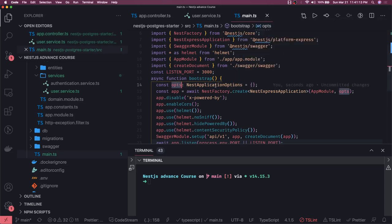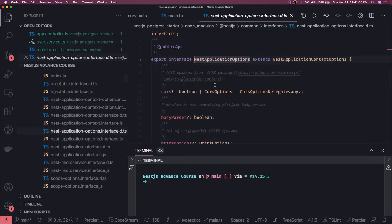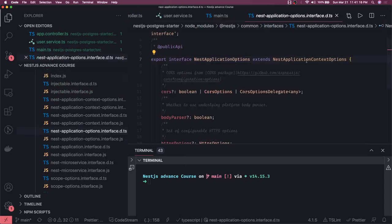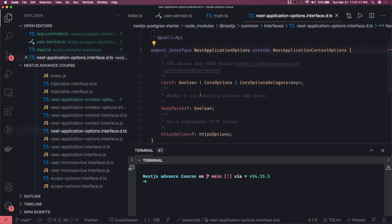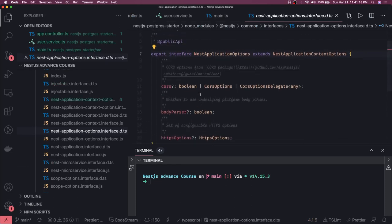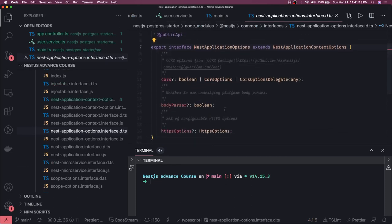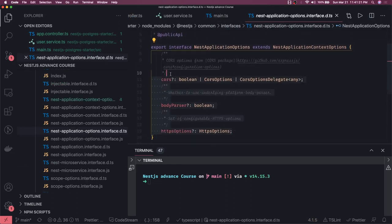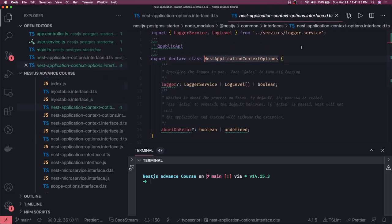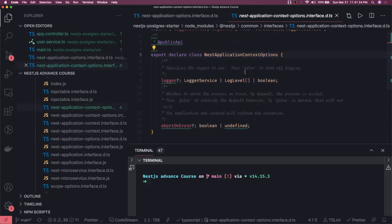Currently you see these are the options you can pass while bootstrapping the NestJS application. If we see application context options here, we see the logger.